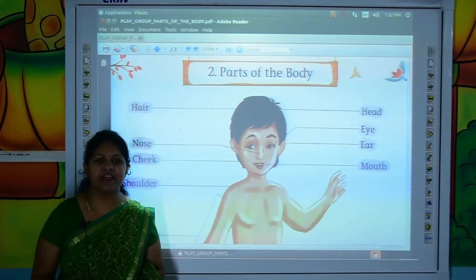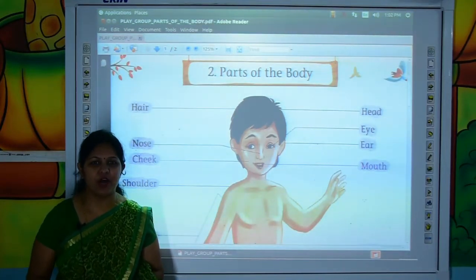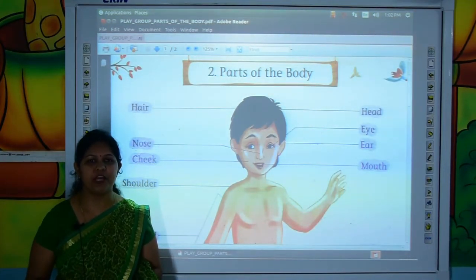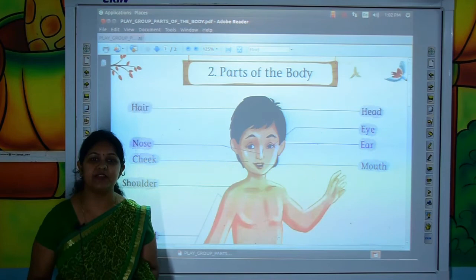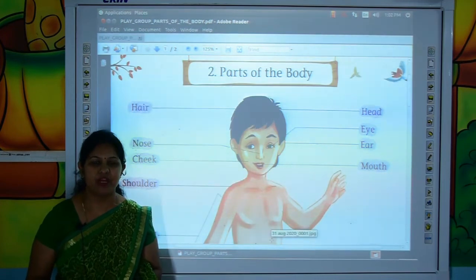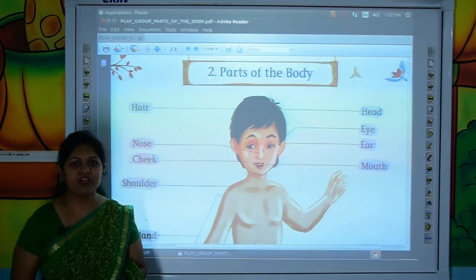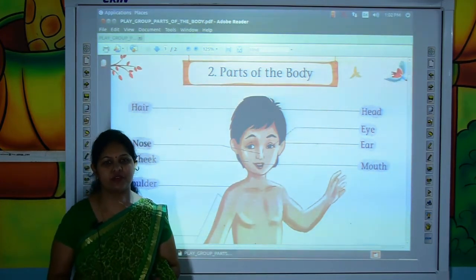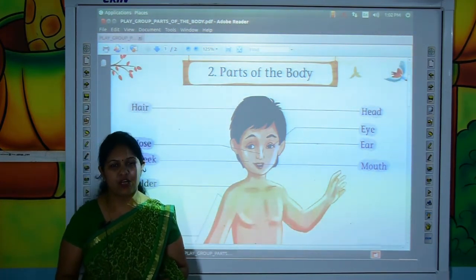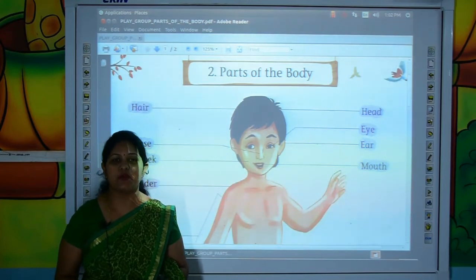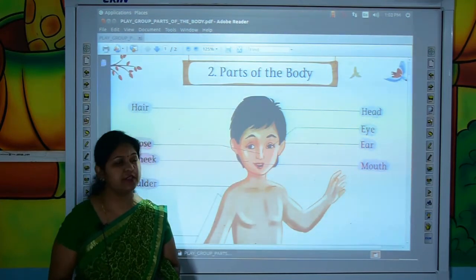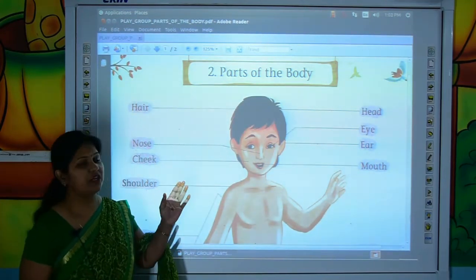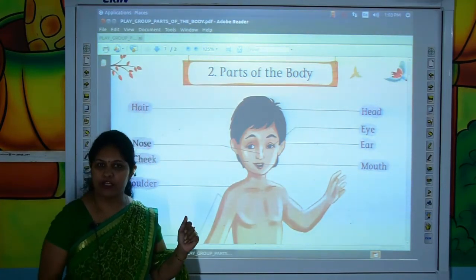Good morning, kids! How are you all? I hope you all are fine and safe at home. Myself Anshu Narang from Shivjyothi Educational Group, Kota. Kids, today's topic is: parts of the body.